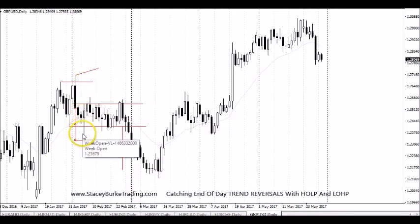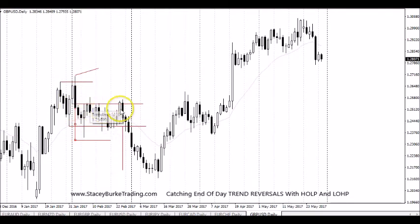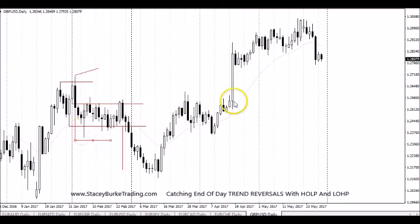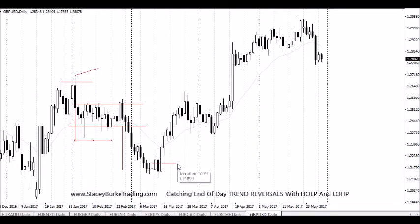We saw that tail spike down, so traders may have had a little bit of heat for a few weeks but nothing that really significantly penetrated against their position. As we come across into the beginning of March, we again see an engulfment candle create a high of the low period.